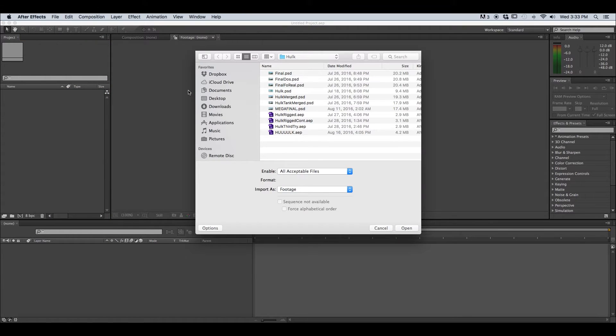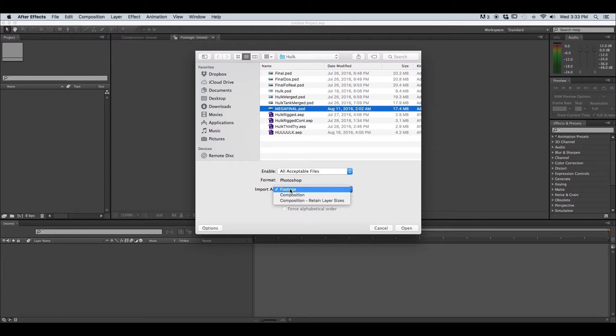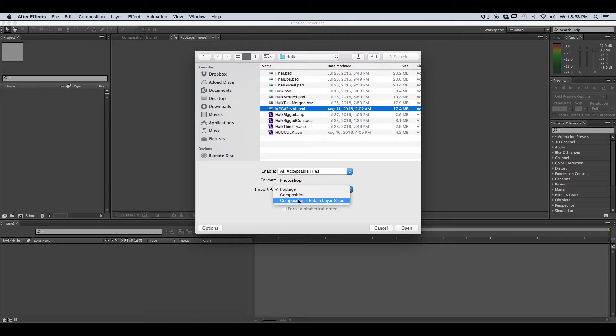Once we click import file we are going to choose our Photoshop document or our dot PSD and we want to check our settings down here. Import as instead of footage we want to choose composition retain layer sizes. That's going to allow us to work with our layers separately as opposed to merging them all together.